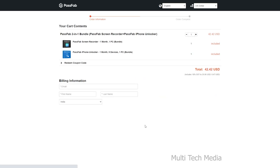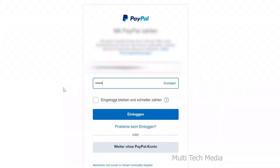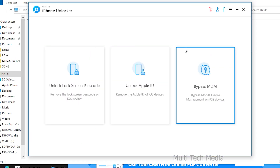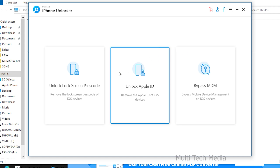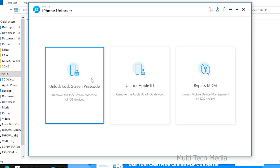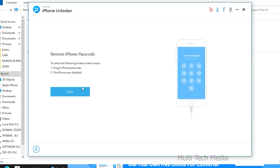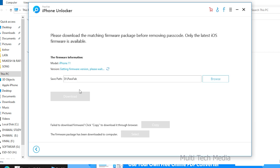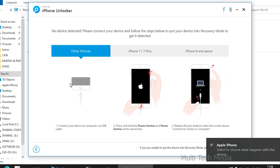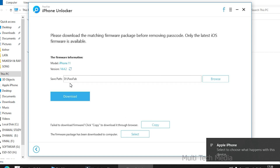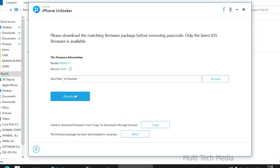Choose your preferred mode of payment and complete the process. Run this tool — let's begin to learn how to use it. You will see three key features from the main interface. To get started, choose and click on 'Unlock Lock Screen Passcode.' Then continue to the next step. You will see the start button in the interface. Now connect your iPhone or iPad to the computer that is running PassFab iPhone Unlocker and click start button.